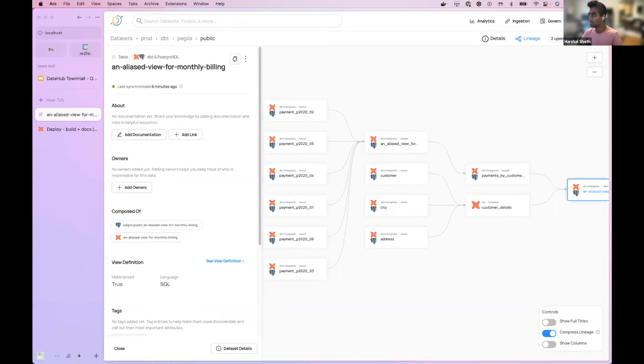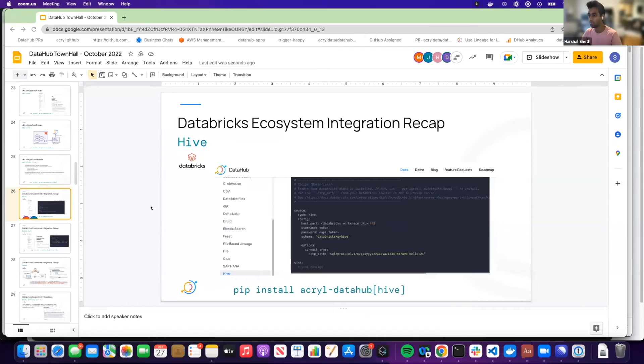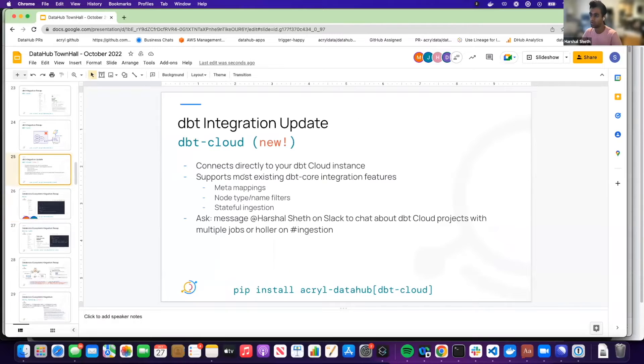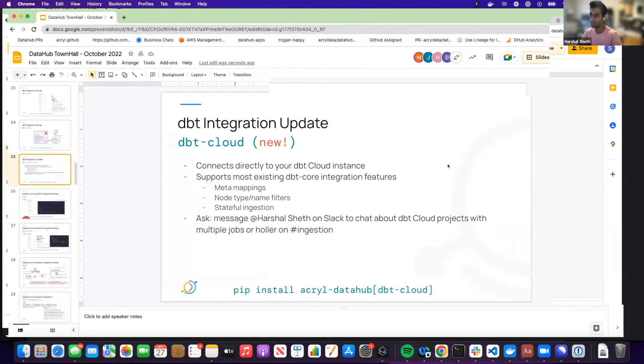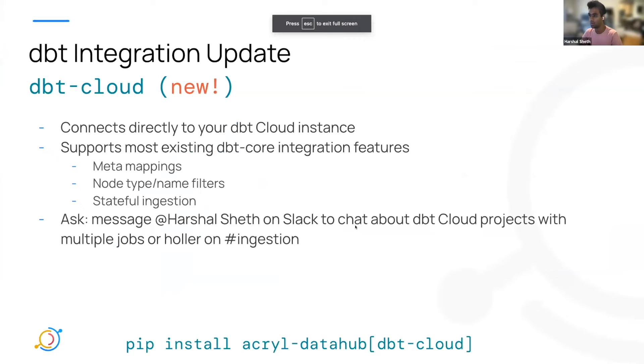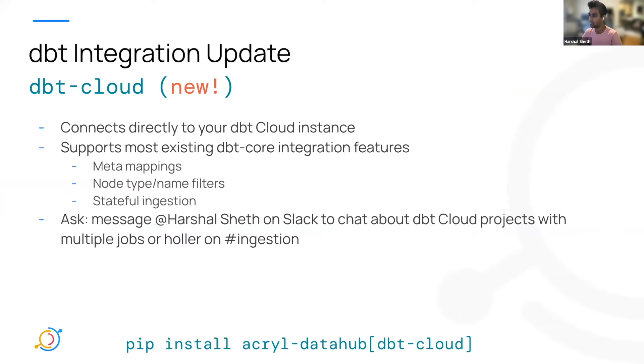So yeah, that's it for the demo. As I mentioned, I'd love to chat about if you're using multiple dbt runs, how that works and what we can do to support that. And this should be coming by end of this week or early next week, it will hopefully get merged in.